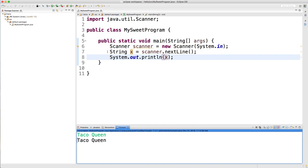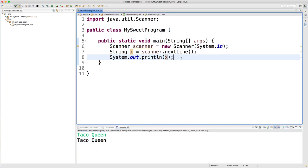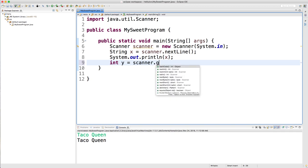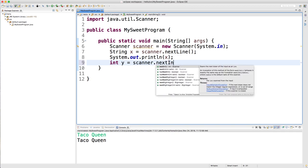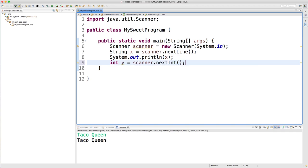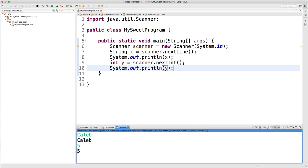So that's how you do it with strings. Now let's try some other data. Let's say int y equals scanner.nextInt. Let's run that. We can output that as well.